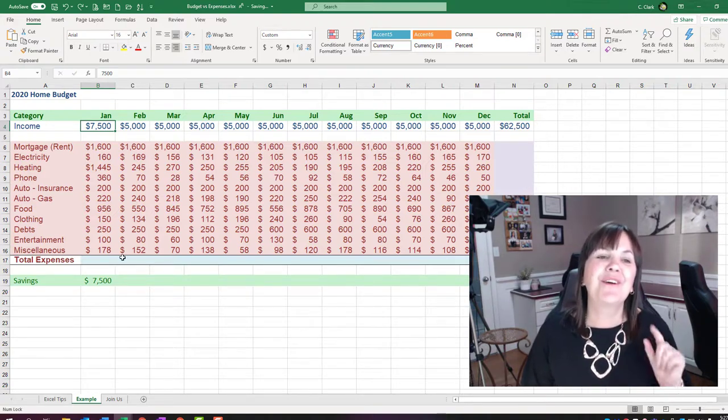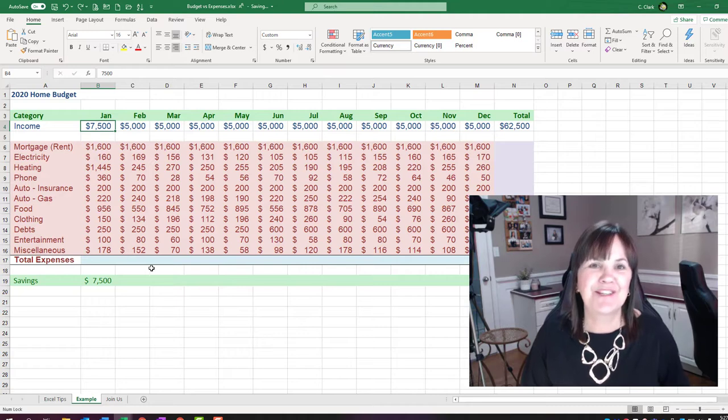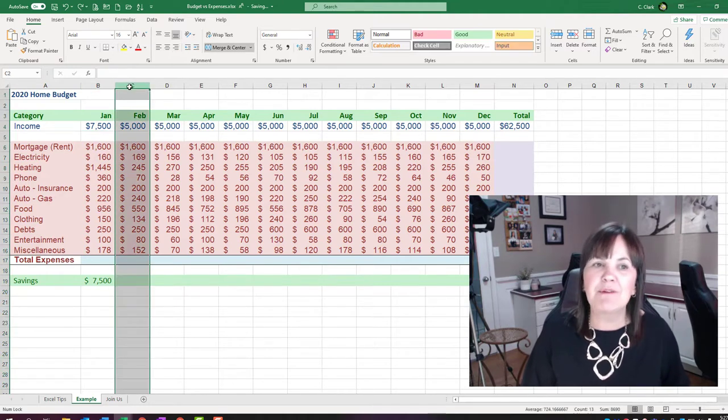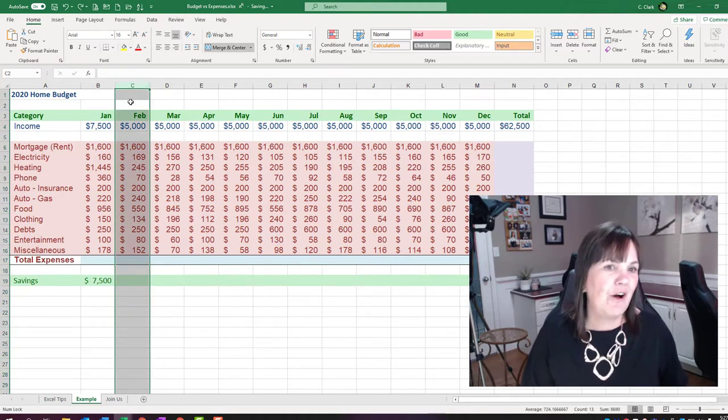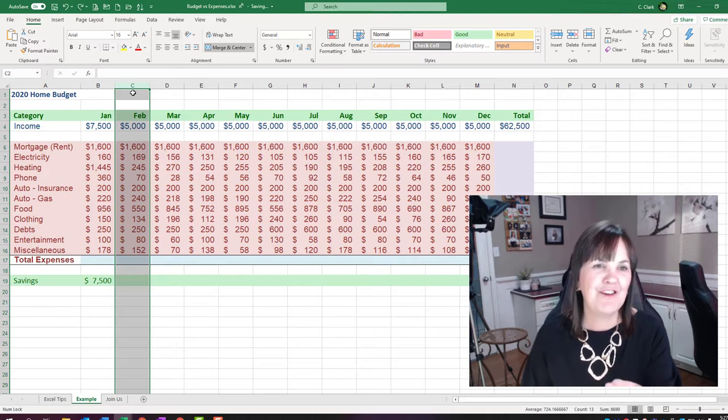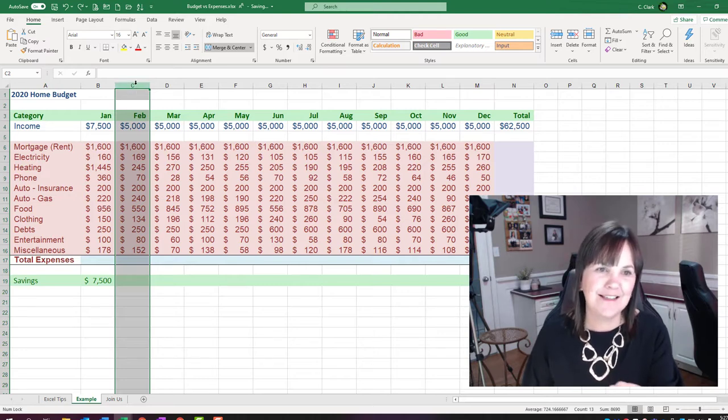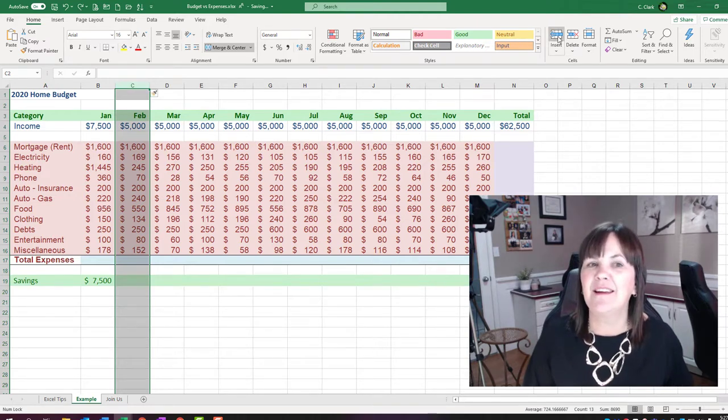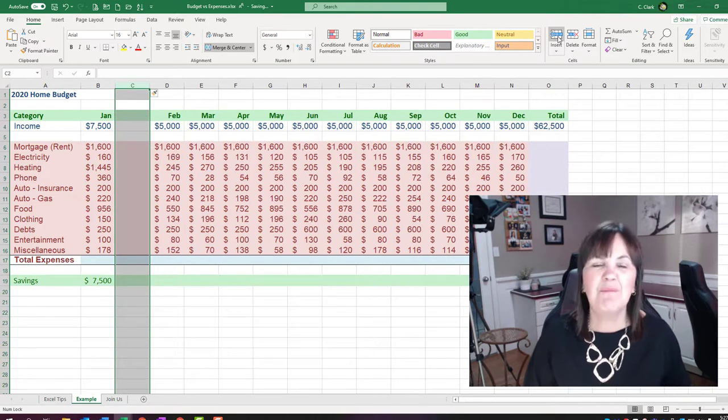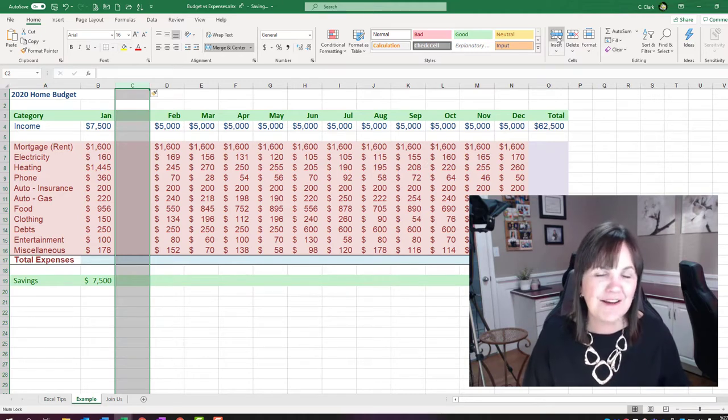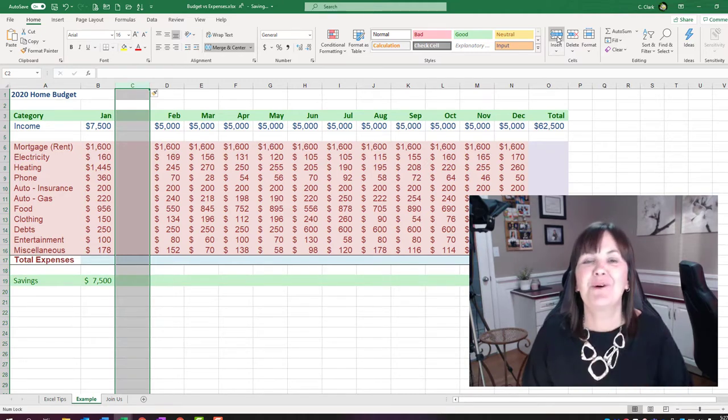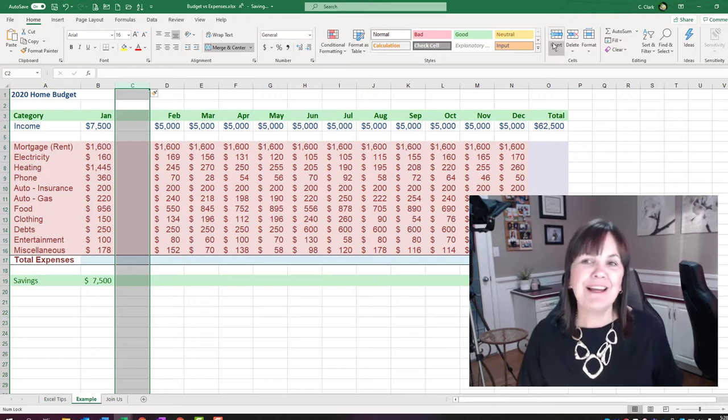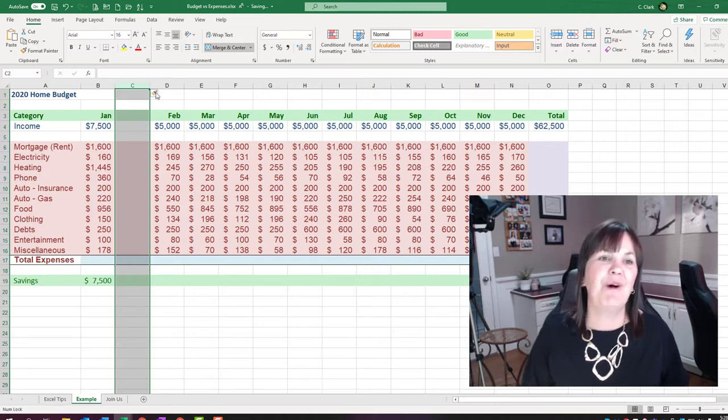Well there is going to be a quick trick to this. Normally we would just select a column. So beside January I'd want a blank column for the actuals. I'd select that column heading and hit the insert key. But I do not want to do that 12 times. So what could I do instead?